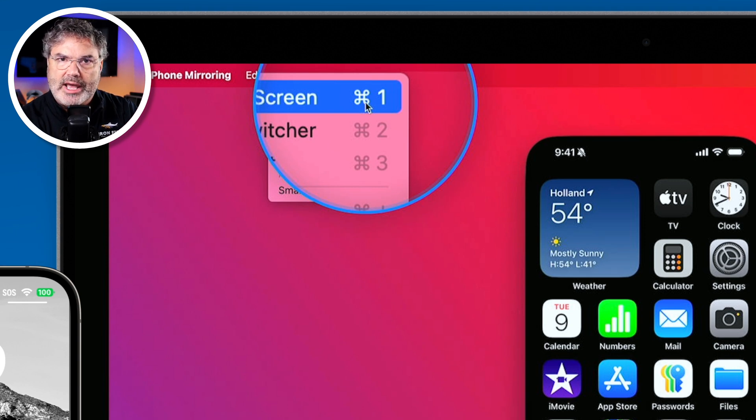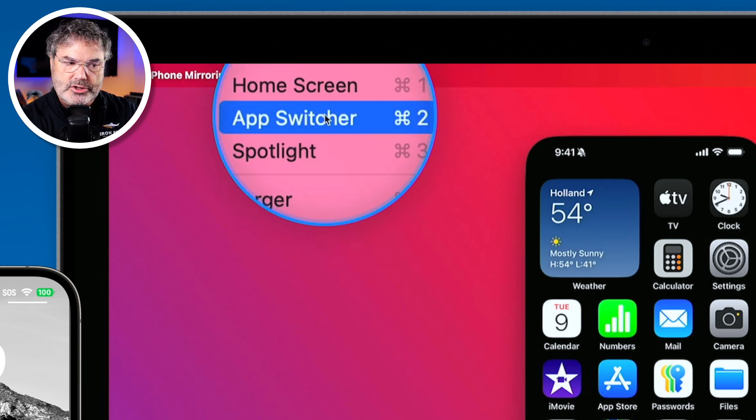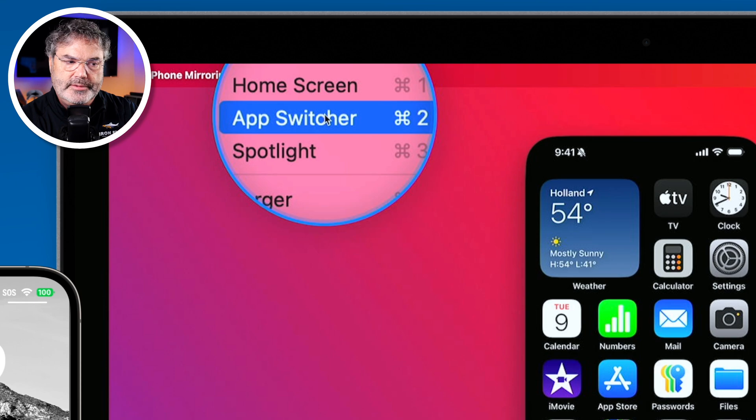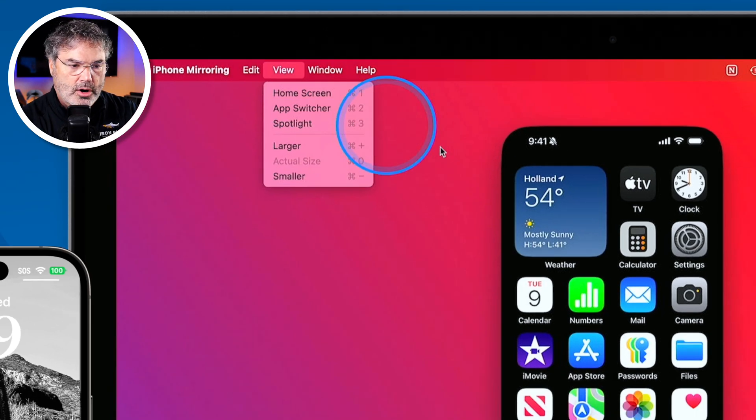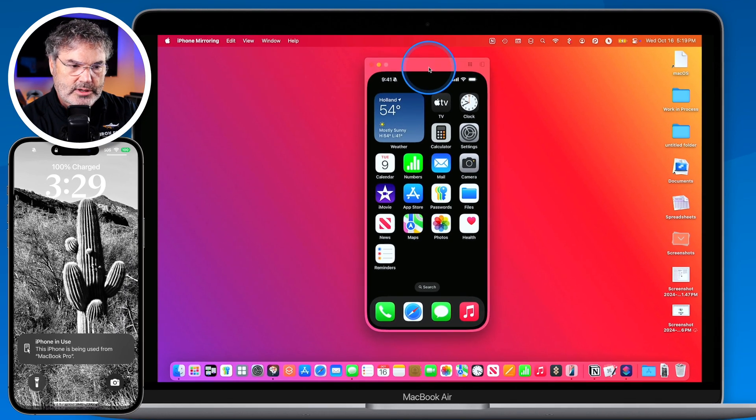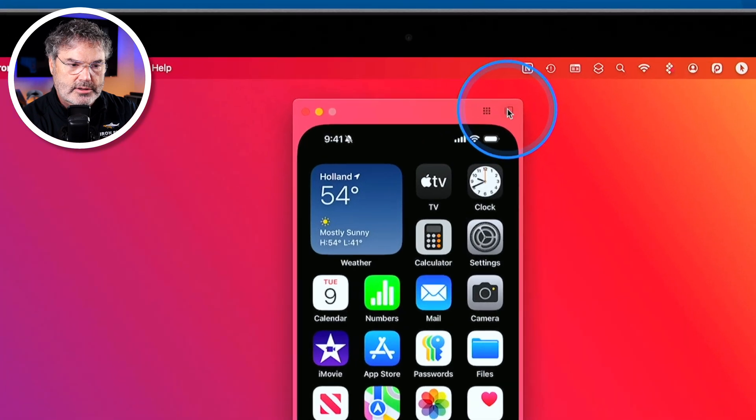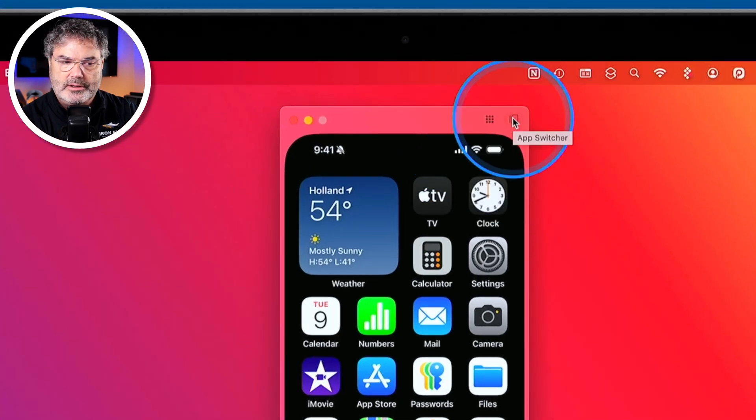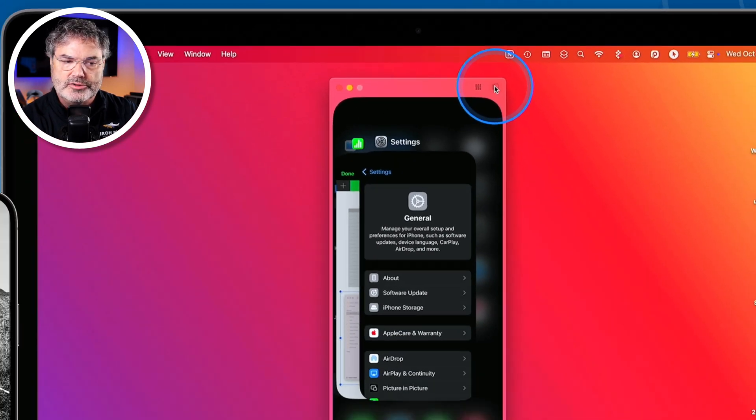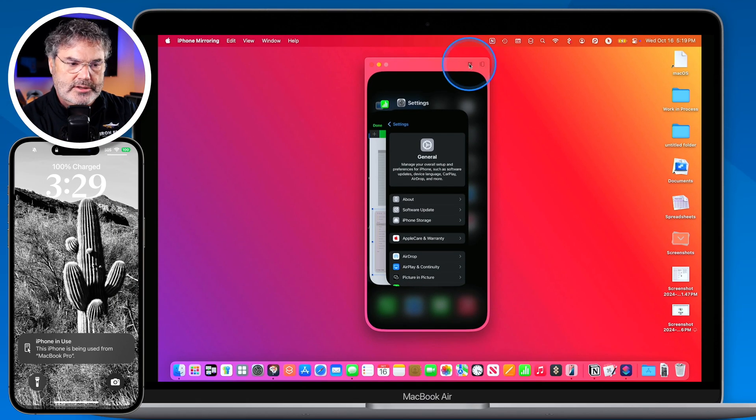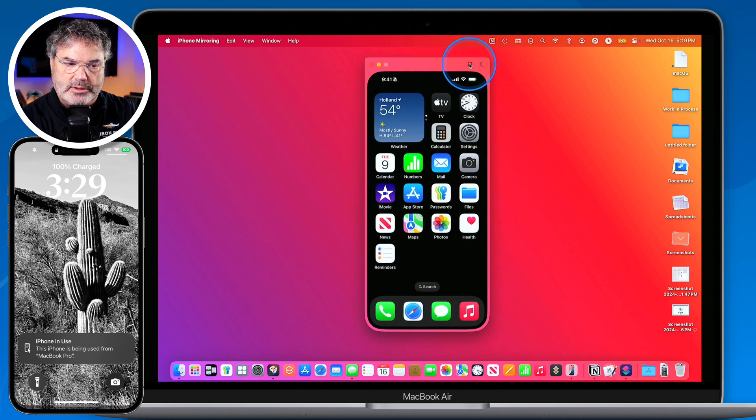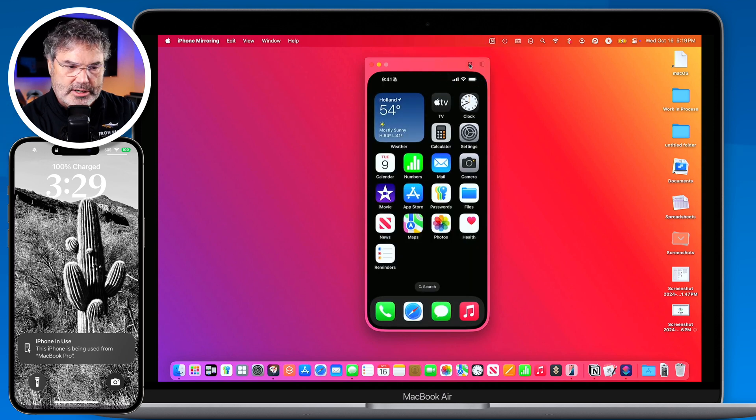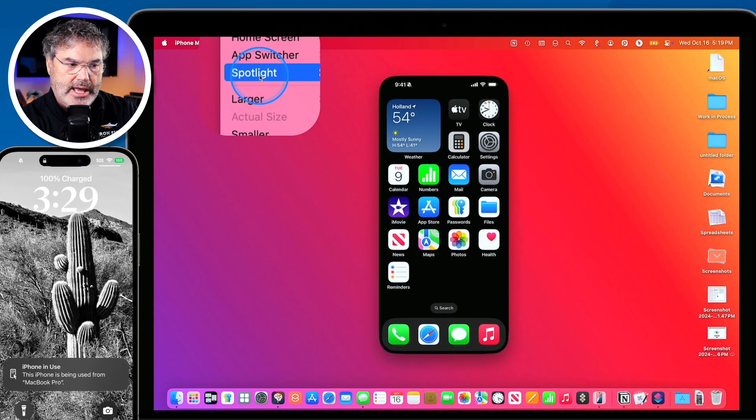In addition to that we can also get to our app switcher. Command 2 if you want to use a keyboard shortcut. Or when we go over to this little expanded window here you're going to see I have the app switcher here as well. Click on this and it shows my app switcher. Click on this. It takes me back to my home screen. If you want a spotlight search there is also a keyboard command for that. I can go to command 3.